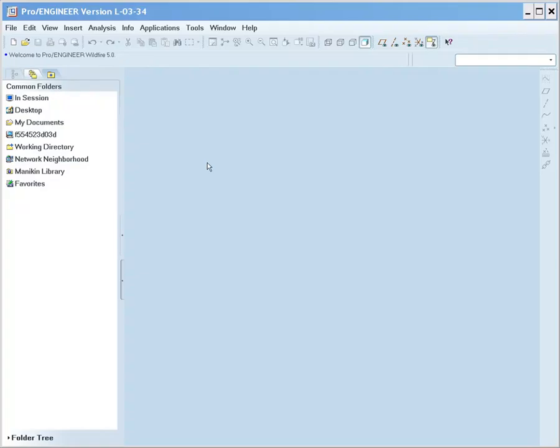Wildfire 5.0 includes many exciting assembly enhancements. For a full list of enhancements, please visit the interactive release notes on ptc.com. In this section of the demonstration, we will review enhancements to Simplified Rep Definition, Restructure, Component Placement Accessory Window, Copy-Paste, and Explode.